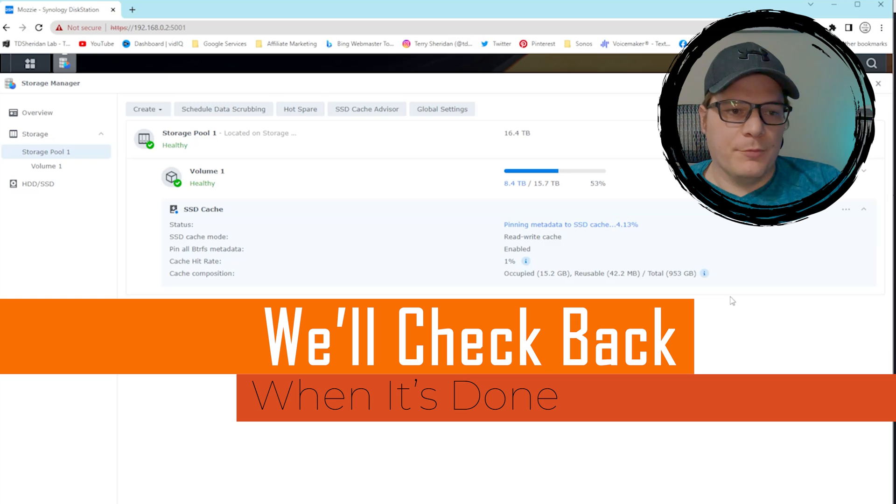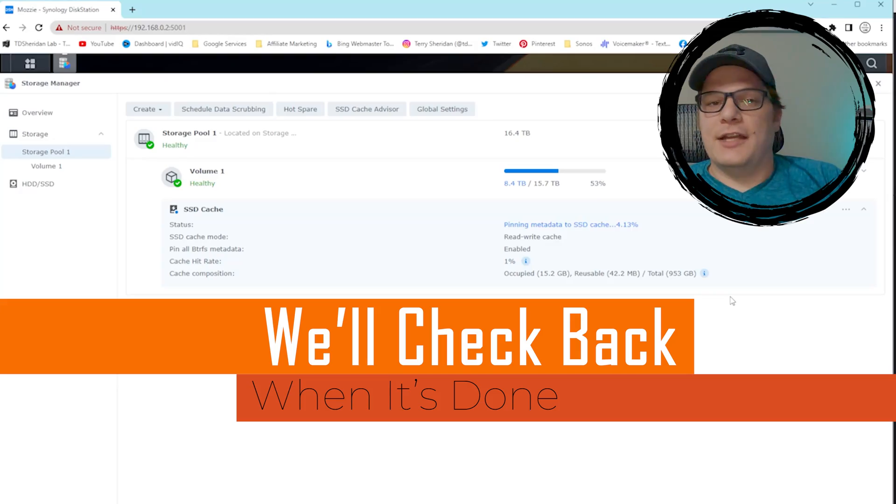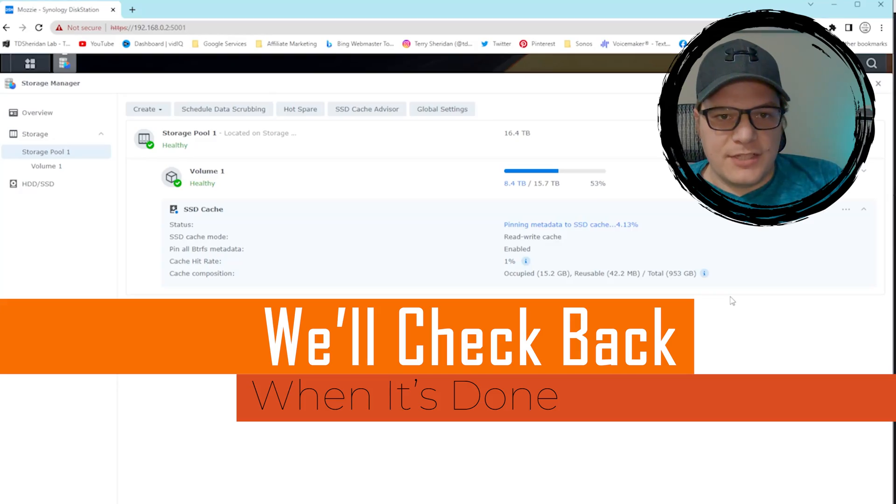But yeah, as Synology says, direct file transfers won't see any improvement at all. The other downside is obviously cost, though it's not a huge one anymore since SSD prices have generally come down. I got a sale on these SSDs on Amazon — they were a little bit less than $50 each, so it's a hundred dollar upgrade to make everything on the NAS move faster. Depending on your use case, it may or may not be worth it.